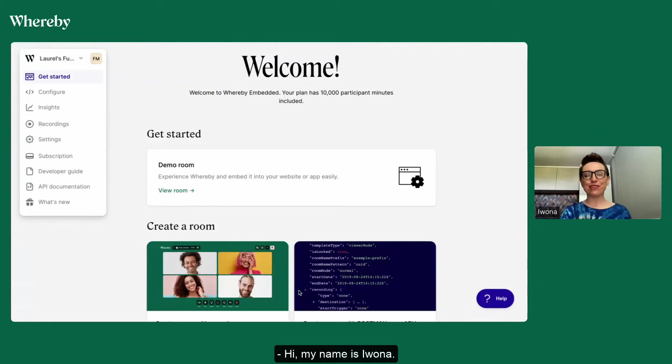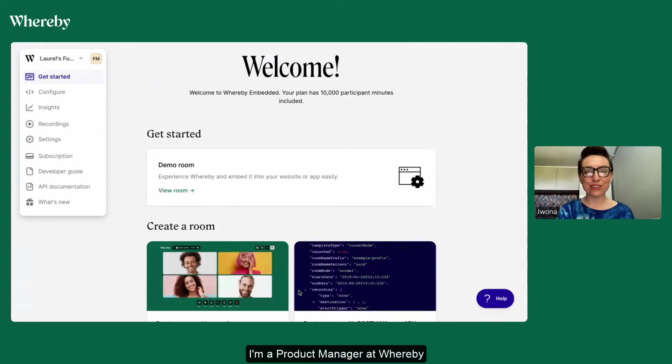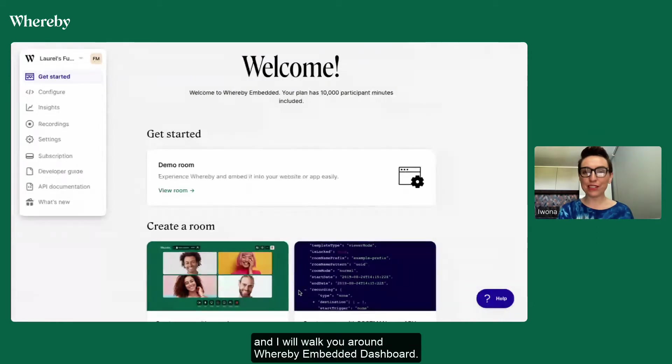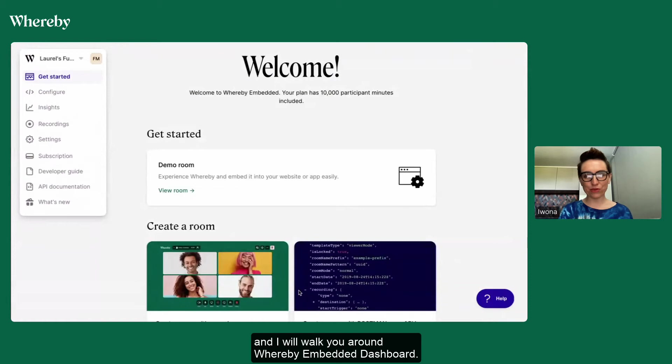Hi, my name is Ivona, I'm a Product Manager at Whereby and I will walk you around Whereby Embedded Dashboard.